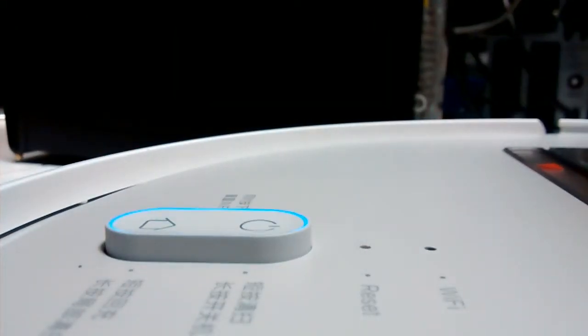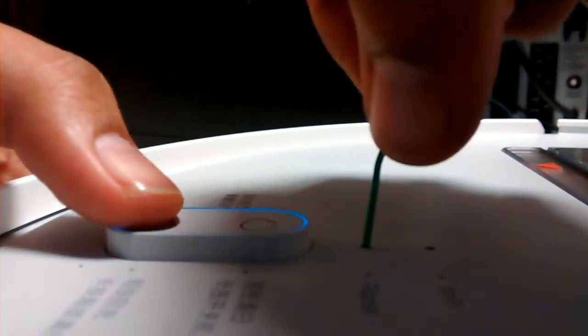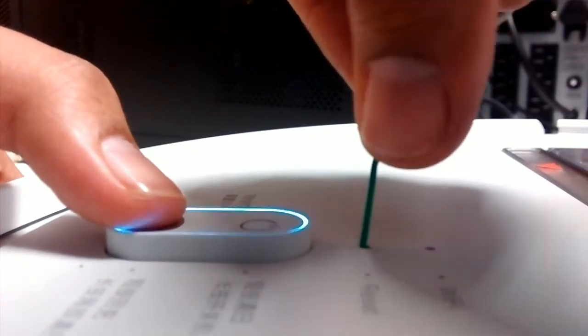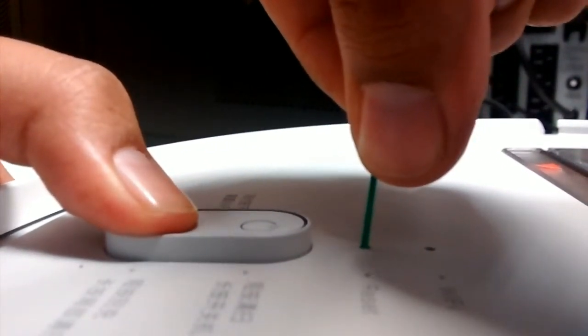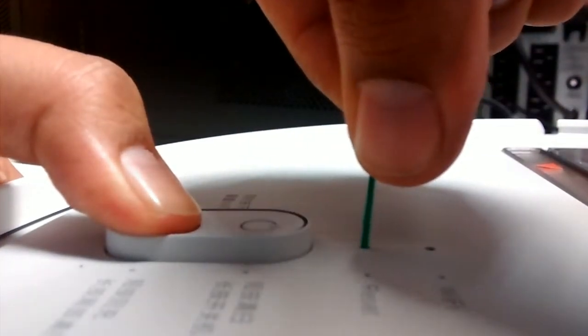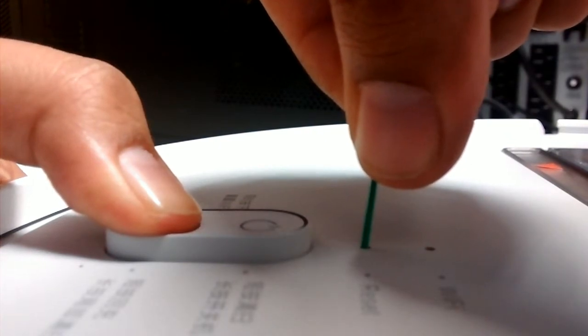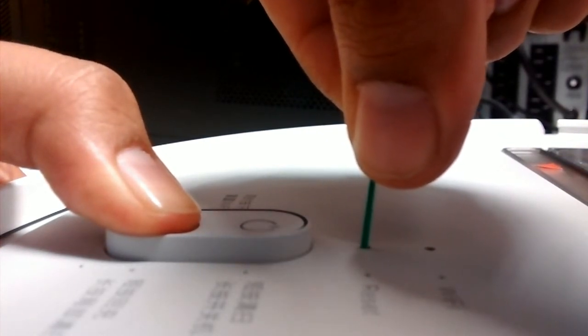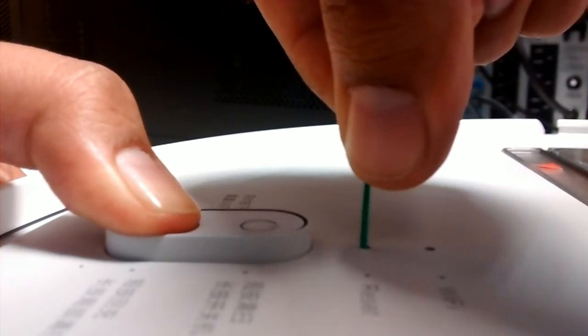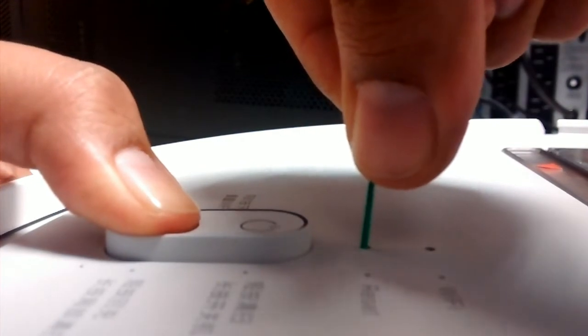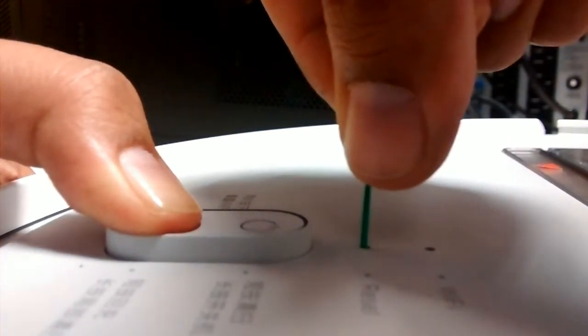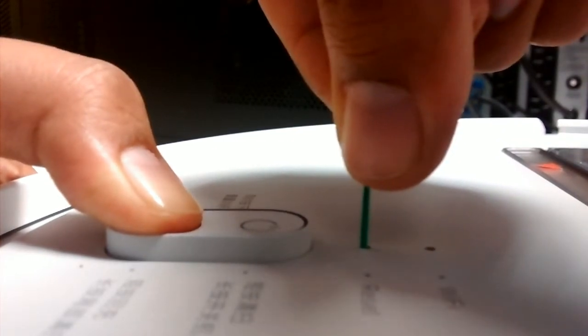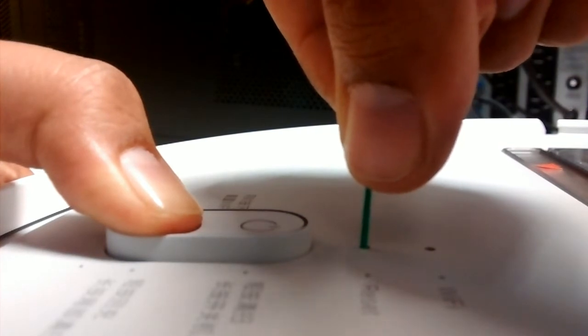According to the manual, the factory reset is pushing both reset and home at the same time, in a long press. So, I'm doing that right now, and I must hear a voice that tells me that the device is going to factory defaults. As you can hear, or can't hear, the device isn't making any sound.